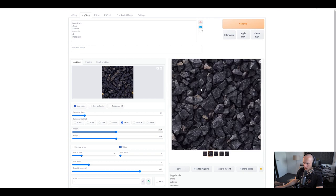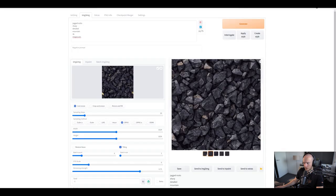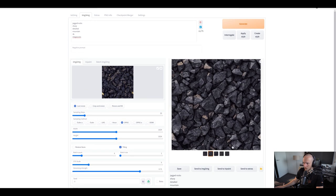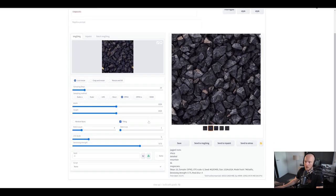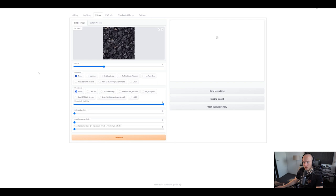I think I like this one — it doesn't have real gold flakes, but it does have these sort of patches which I kind of like. So let's say we like this one. You can also go to inpaint and actually paint areas to generate more content within them. But let's first start upscaling this, because right now it's 1024 by 1024, which is quite a low resolution for a texture. We probably want a 4K texture. Let's send it to extras.